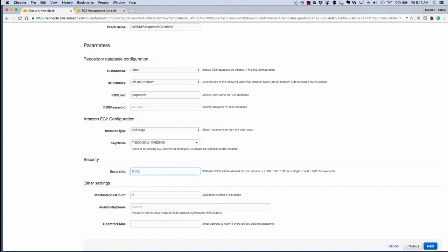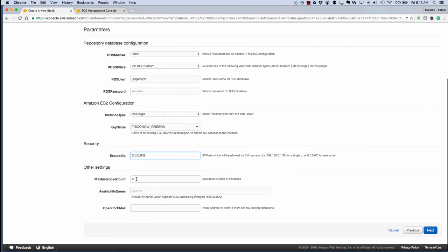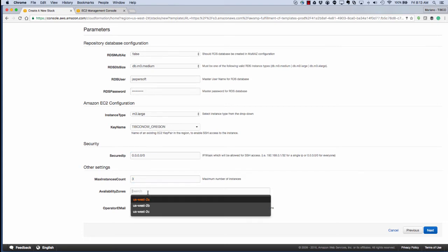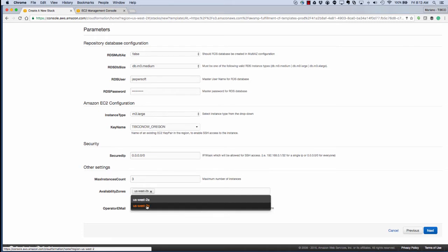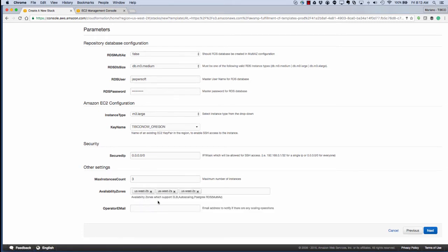What we're doing now is adding an IP address. This will control who can access the cluster. 0.0.0.0 is an insecure setting. We're just doing that for demo purposes. And we've also selected a max instance count of three and also selected availability zones.